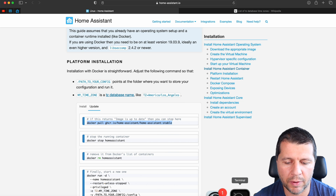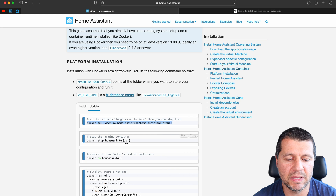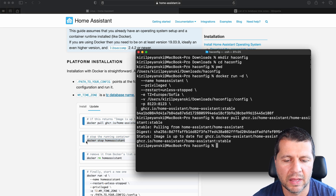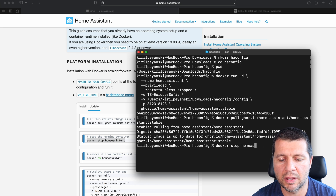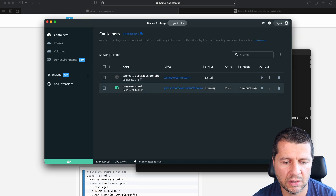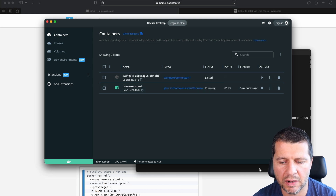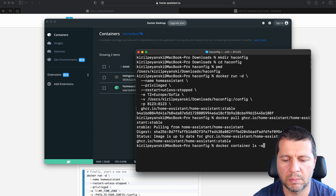The first command is to pull the latest stable image of Home Assistant. I'll copy and paste it into my terminal. This command may take some time depending on your internet connection. In my case, since I'm already on the latest stable image, it finished instantly. Next step is to stop the existing Home Assistant container using 'docker stop' followed by the name of your container.